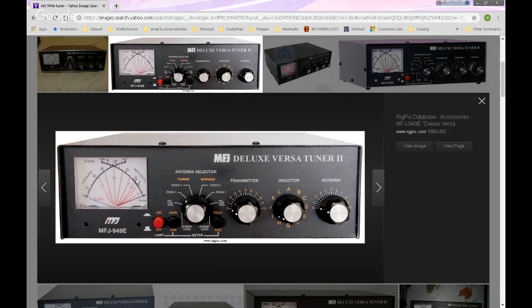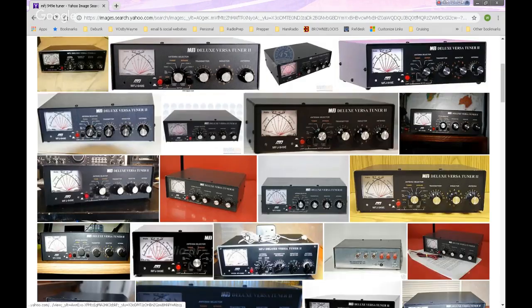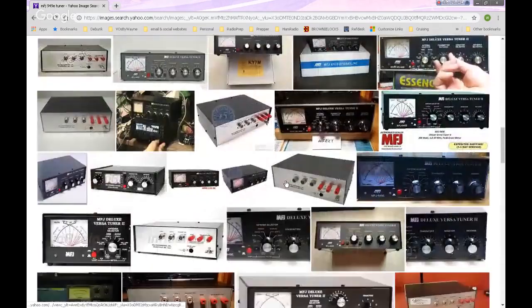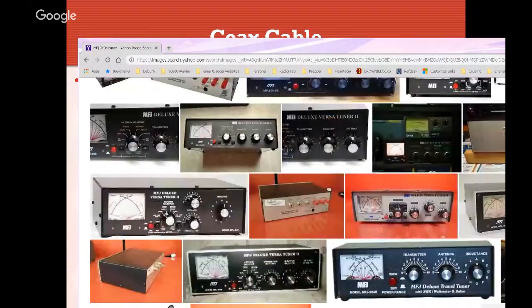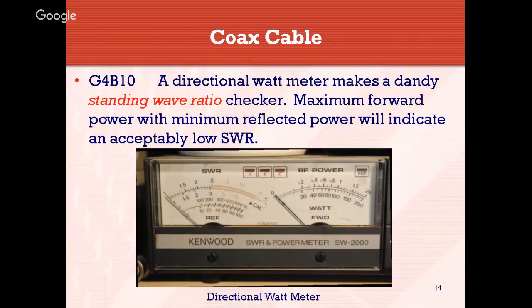On a double-needle meter, one needle shows the power output going up and the other needle shows how much power is reflected. Wherever they cross the red line, it tells you the equivalent SWR, and it aids in tuning your antenna's impedance to make your transmitter happy. Dual-needle meters are actually a preferred way to check things these days.